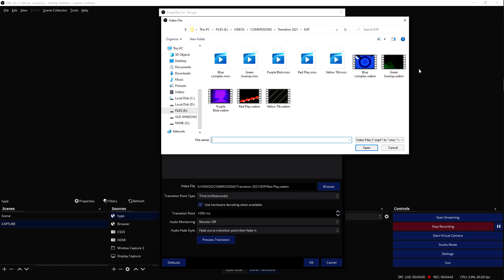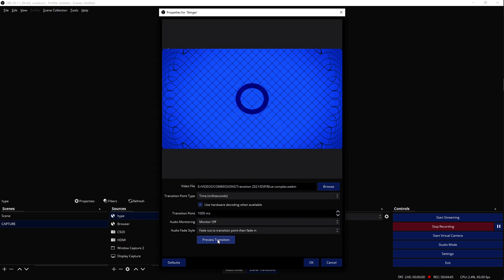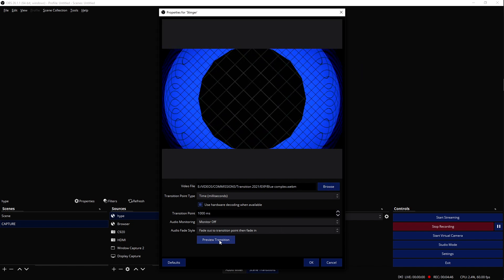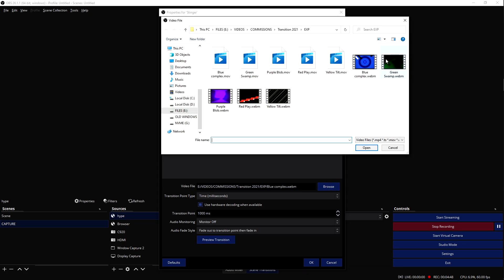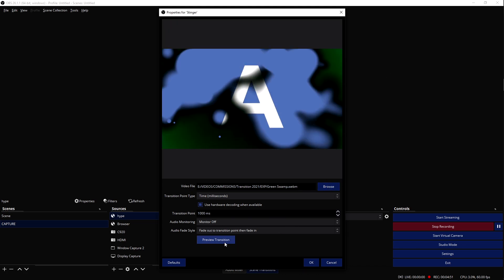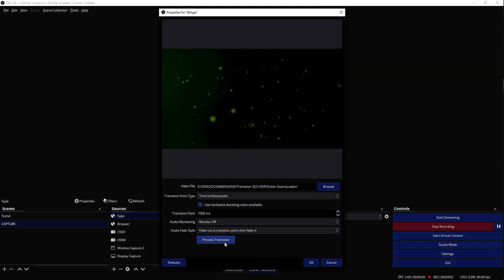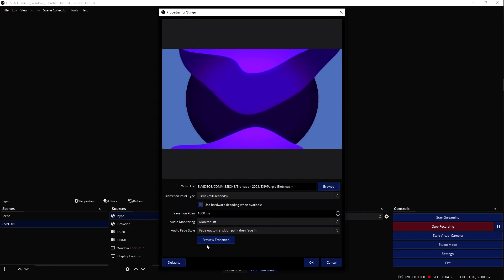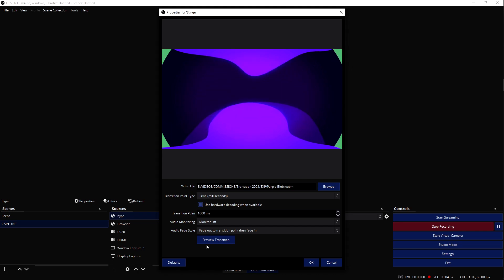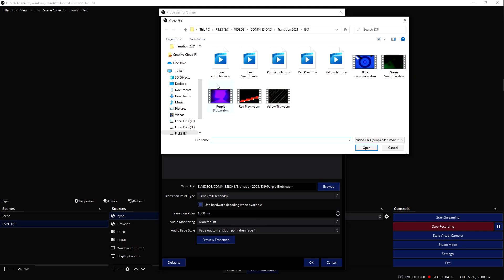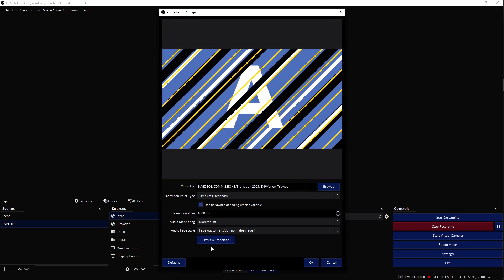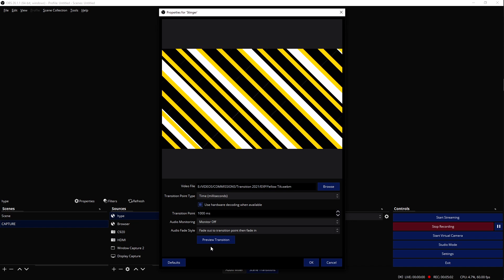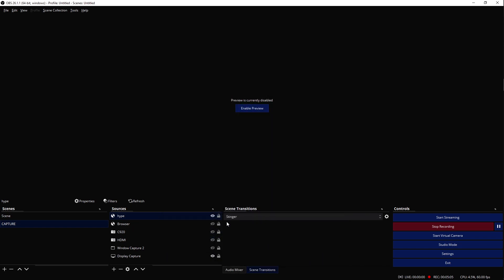Actually, I'm just going to preview all of them like this, just to show they work on OBS. Okay, the green swamp. Nice. Purple blob. Then the yellow tilt. All right. And I believe if I switch now, this should be activated. You should see it - I don't see it because I don't have the preview on, but yeah.